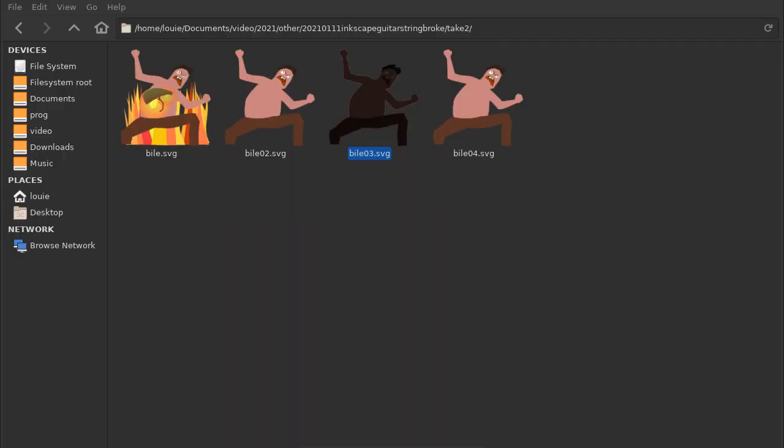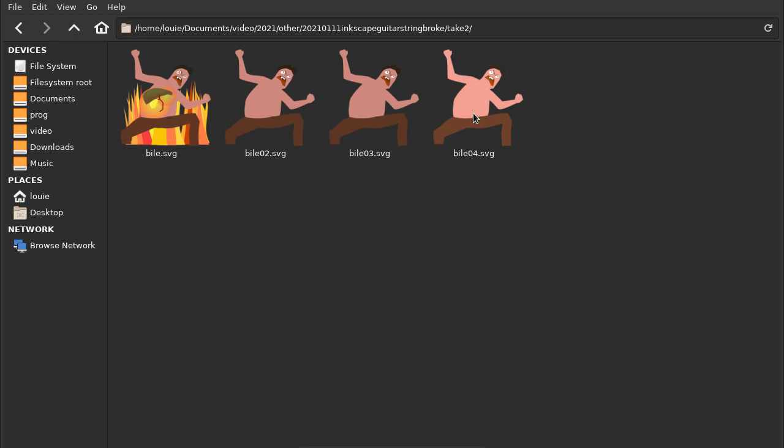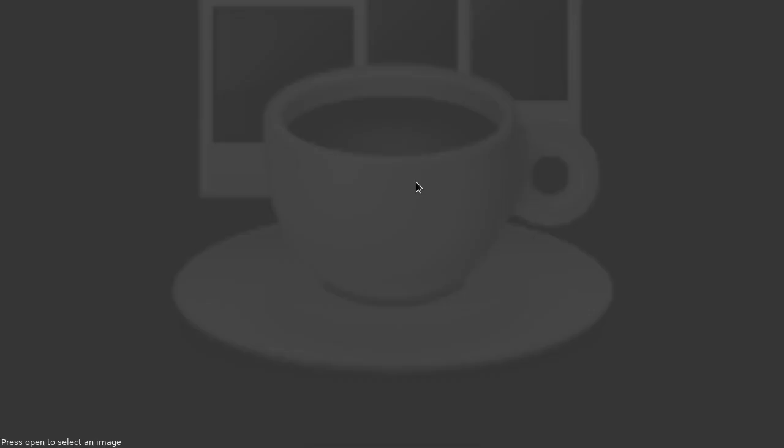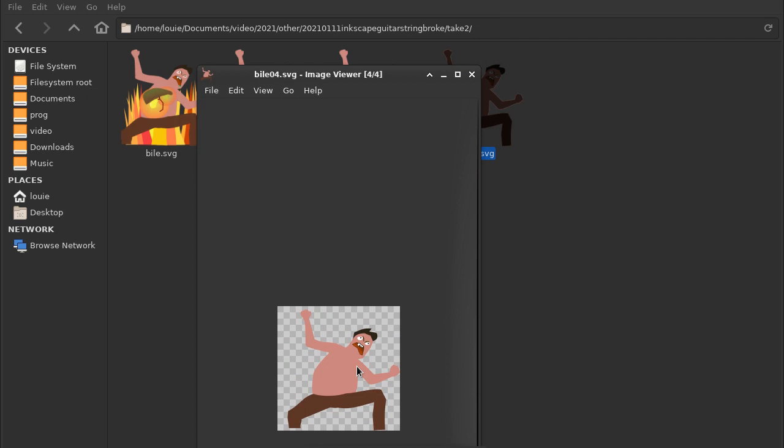If the file manager can view it, it's probably okay. You can look at these SVGs in Ristretto, the image viewer. If the image viewer can read it, pretty much anything can read it.